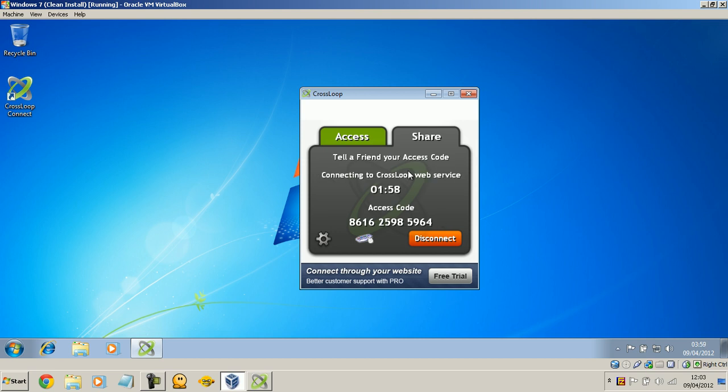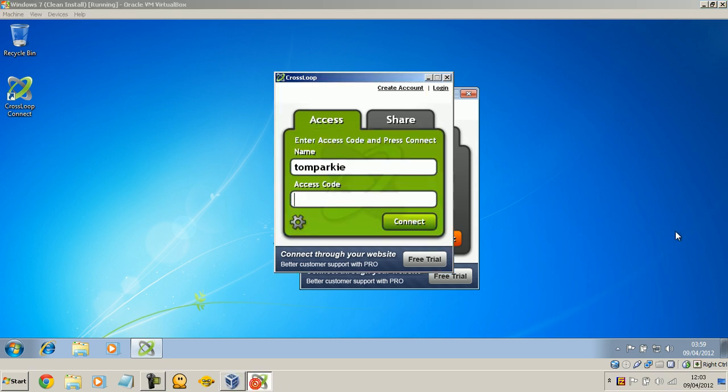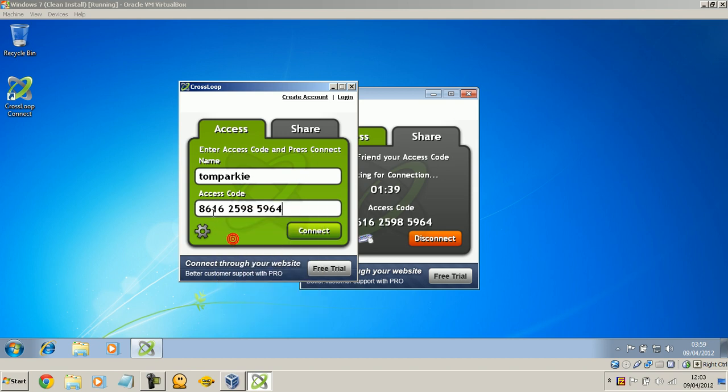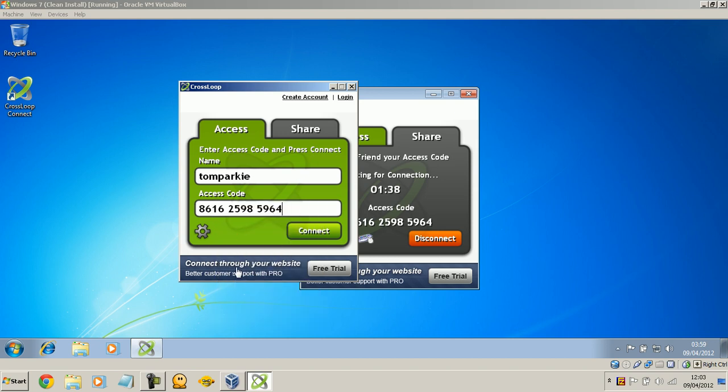So right now, as the connecting end, I have two minutes to put in that access code. Otherwise, two minutes expires, and the access code will expire. So it's really secure, as you can see. So at the access end, it's very easy. All I have to do is put in the access code and click connect.